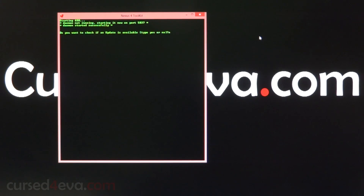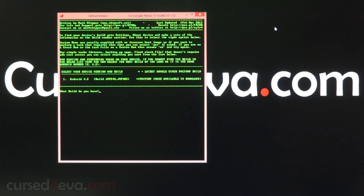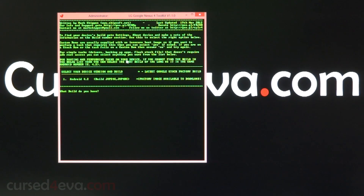When it asks you for an update, hit N. Since we are on Android 4.2, go ahead and hit 1. You do not have to be on the exact build, because that's what it says for rooting and performing tasks on your device.